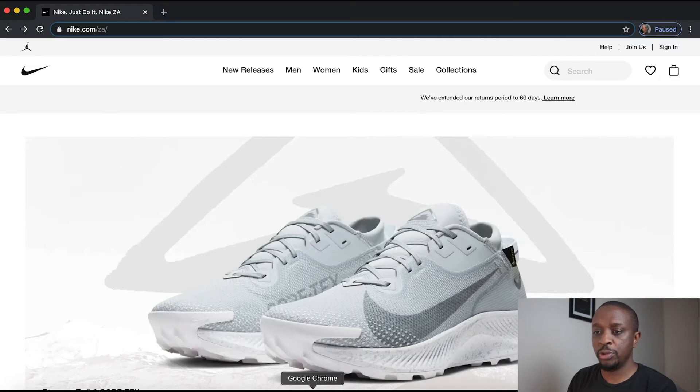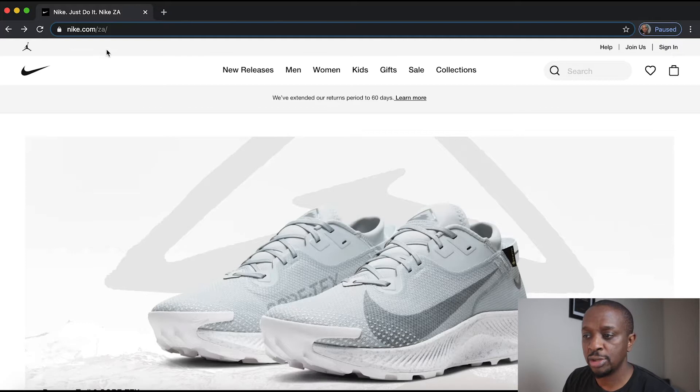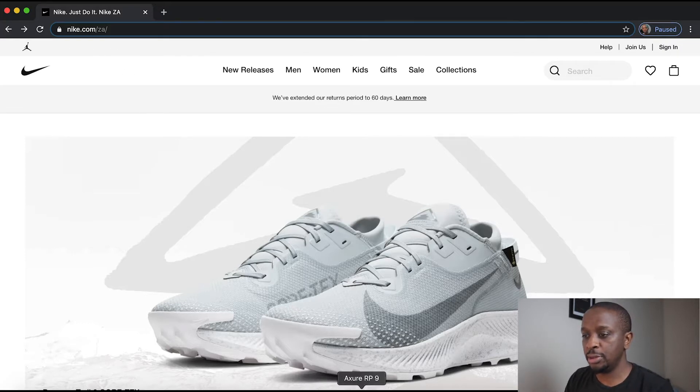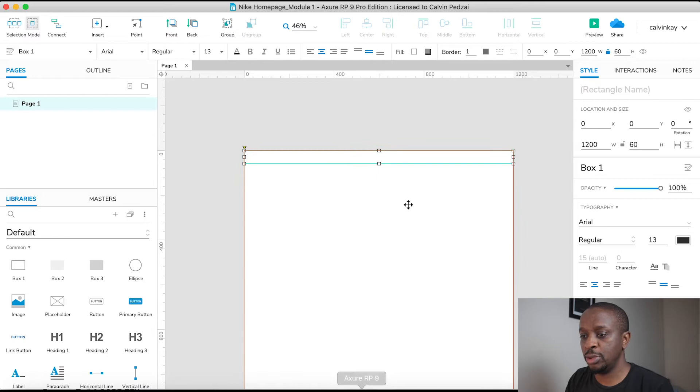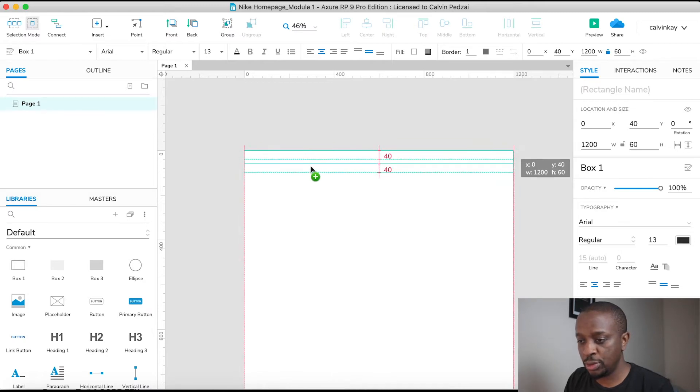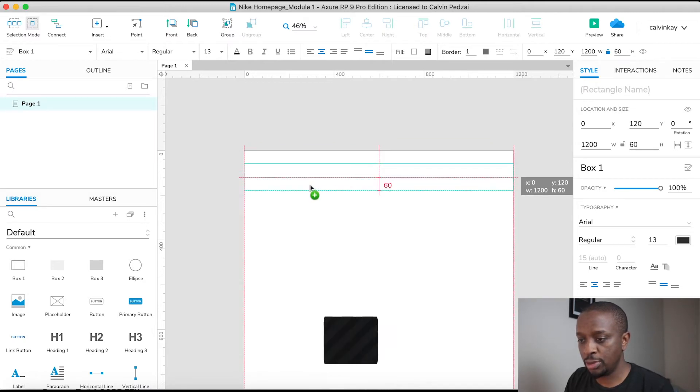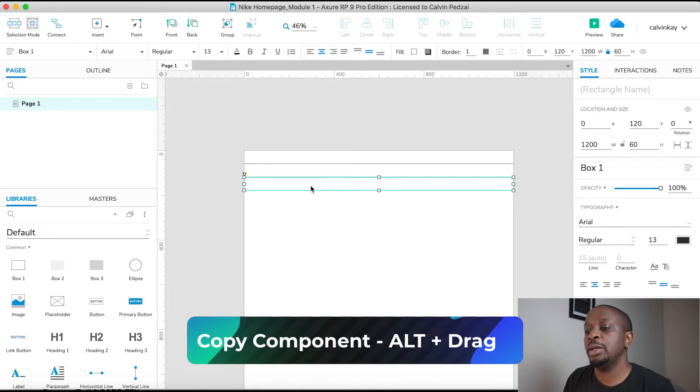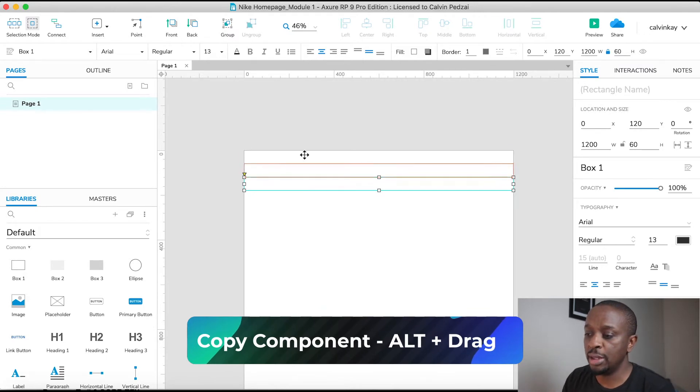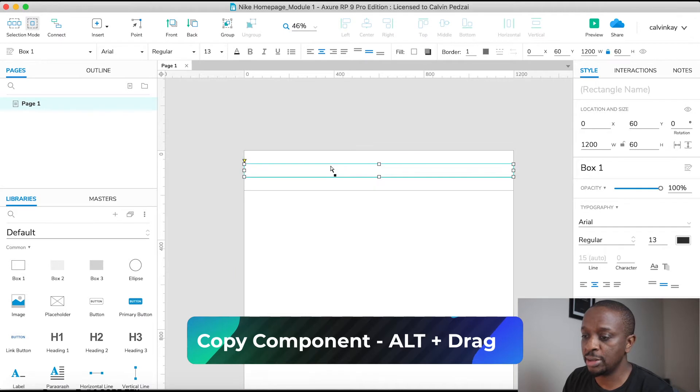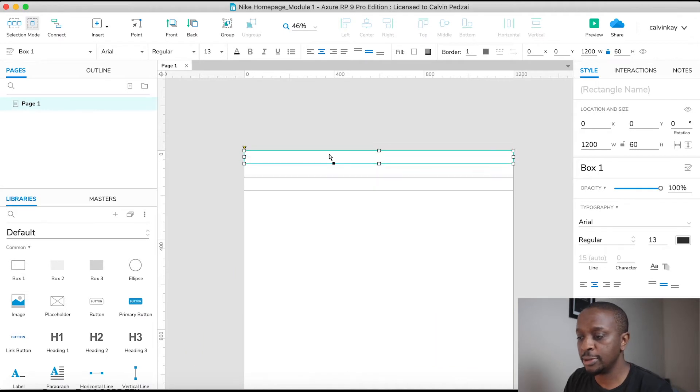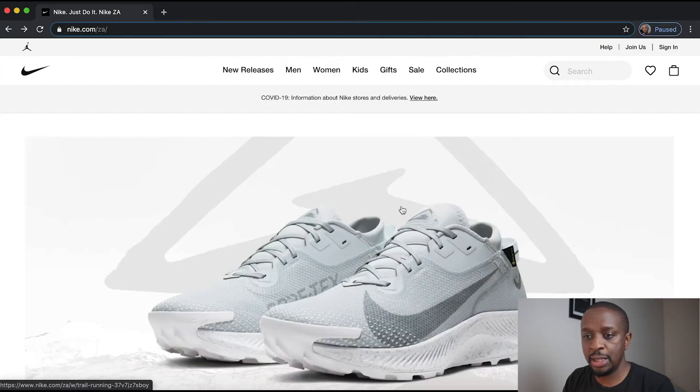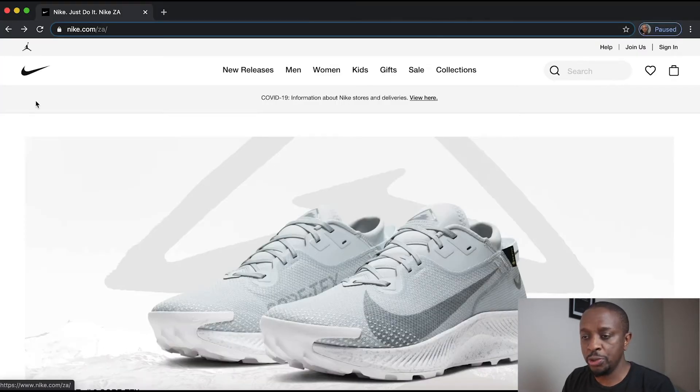If you notice on the website, the three sections in the header - one, two, three - that's what we're going to build. So we need one, two, three. I just press Alt+drag and that copies the actual selected component. Next thing is we want to put in our logos.